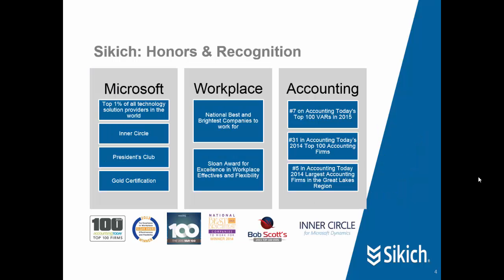Sikich is known as a good place to work. It is also a great regional accounting firm, but perhaps most important for companies that are looking at enterprise software. We are a Microsoft partner, and we are in the top 1% of all technology solution providers in the world. Certified member of the President's Club and the Inner Circle with Microsoft.